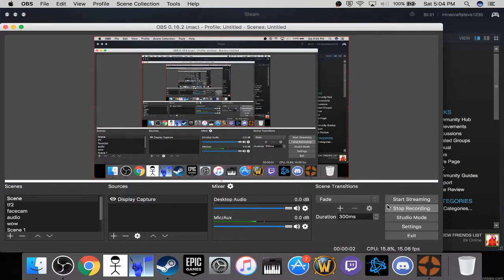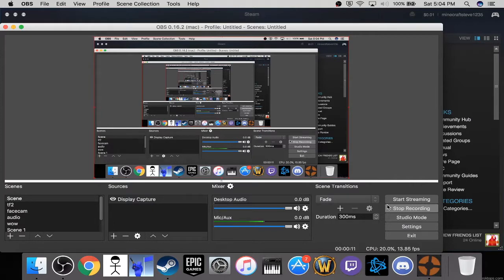Hello everybody, and today I'm going to be showing you how to get a custom TF2 HUD. This is a better version of what I had last time — that was like the end of 2016, which was a while ago — so I'm going to do it this time.